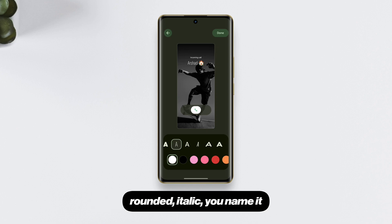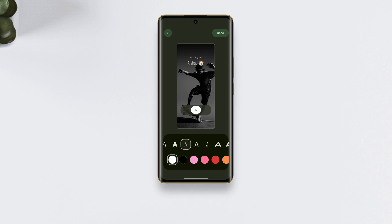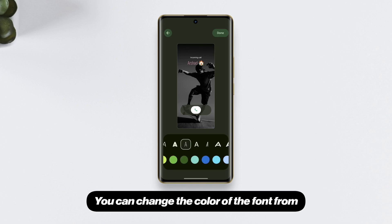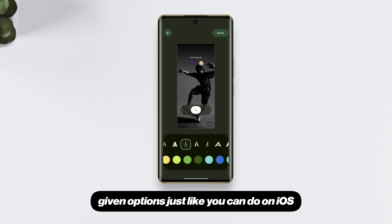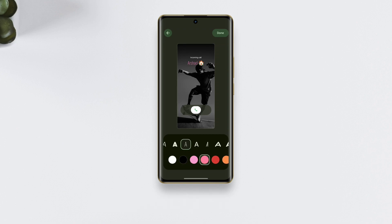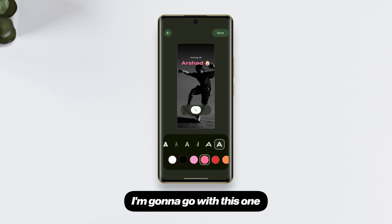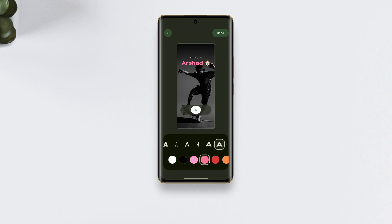The fonts you see here are variants of Google Sans — we have regular, heavy, thin, condensed, rounded, italic, and more. You can also change the color of the font from the given options, just like you can on iOS. I'm going to go with this one.